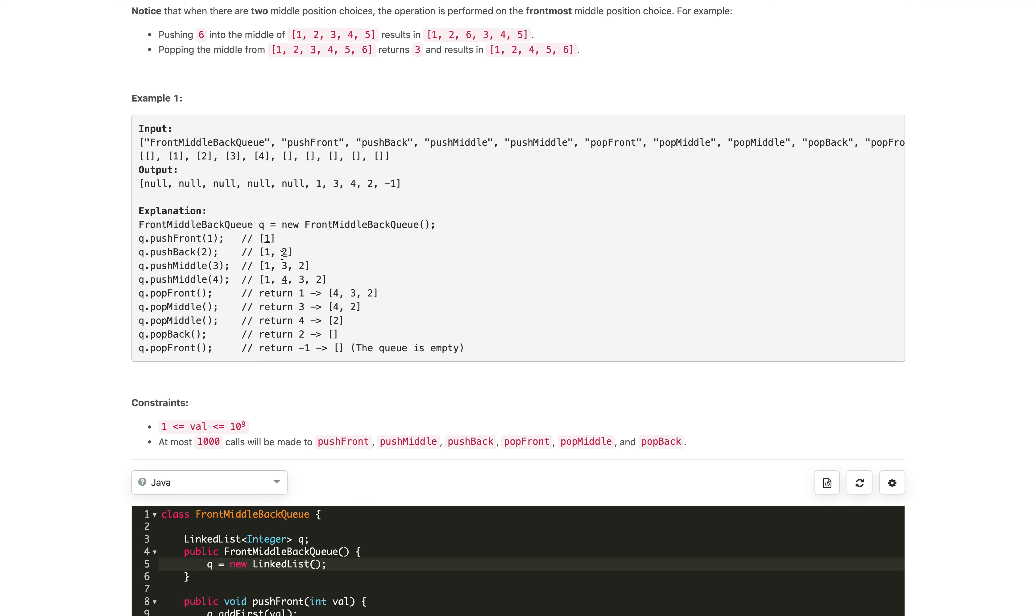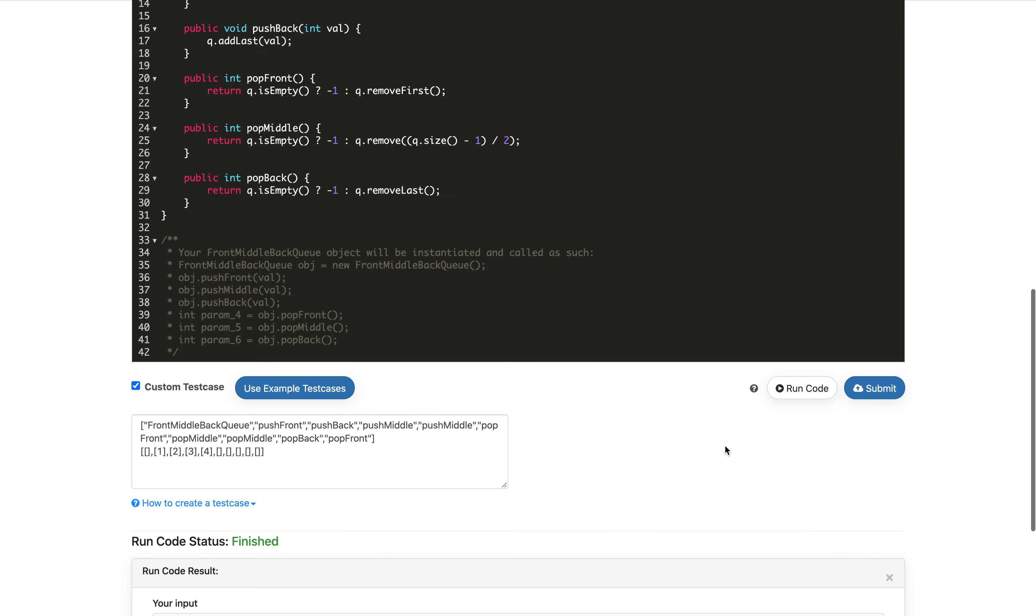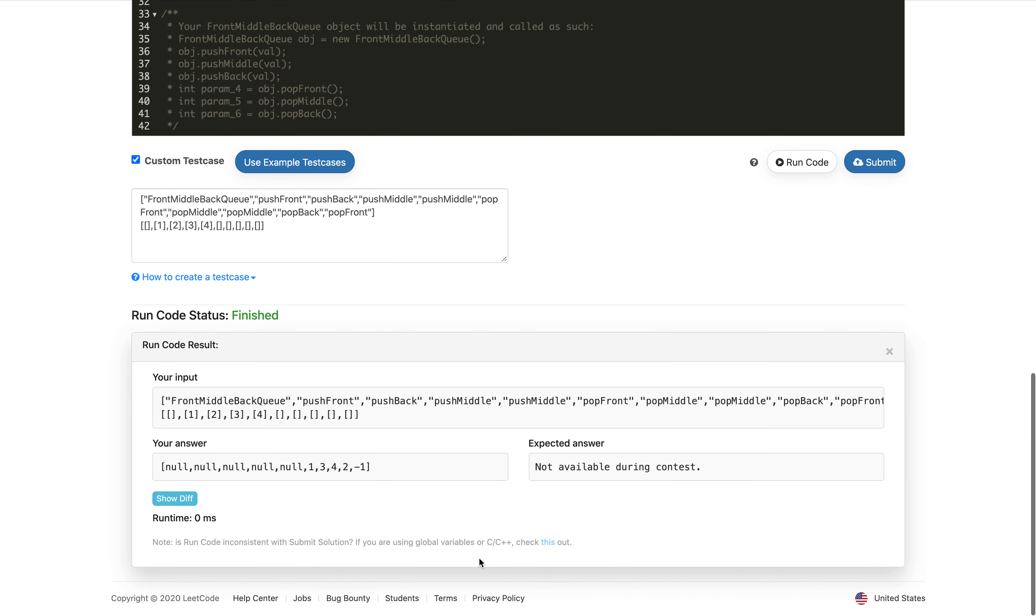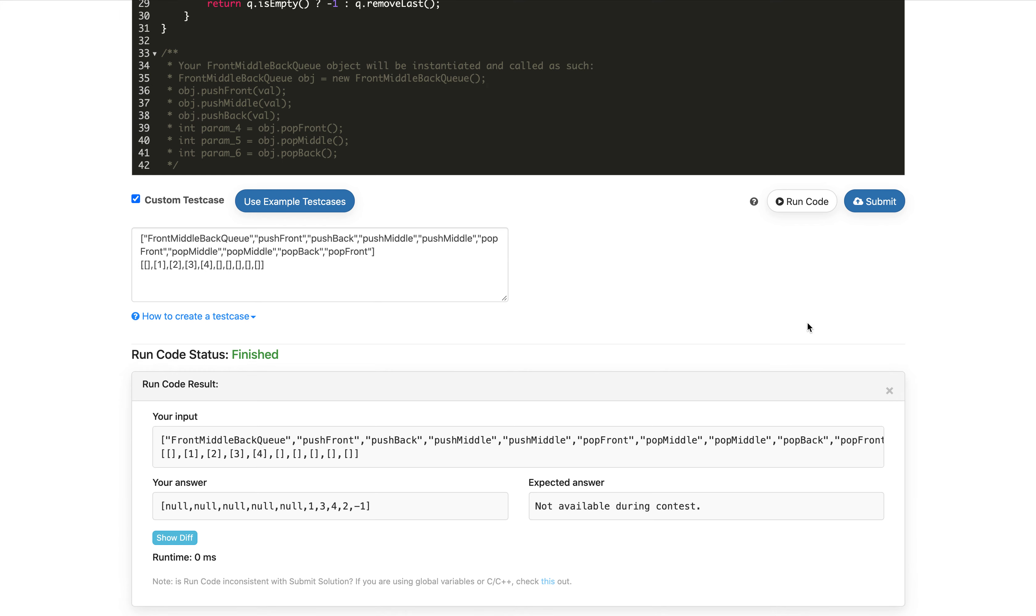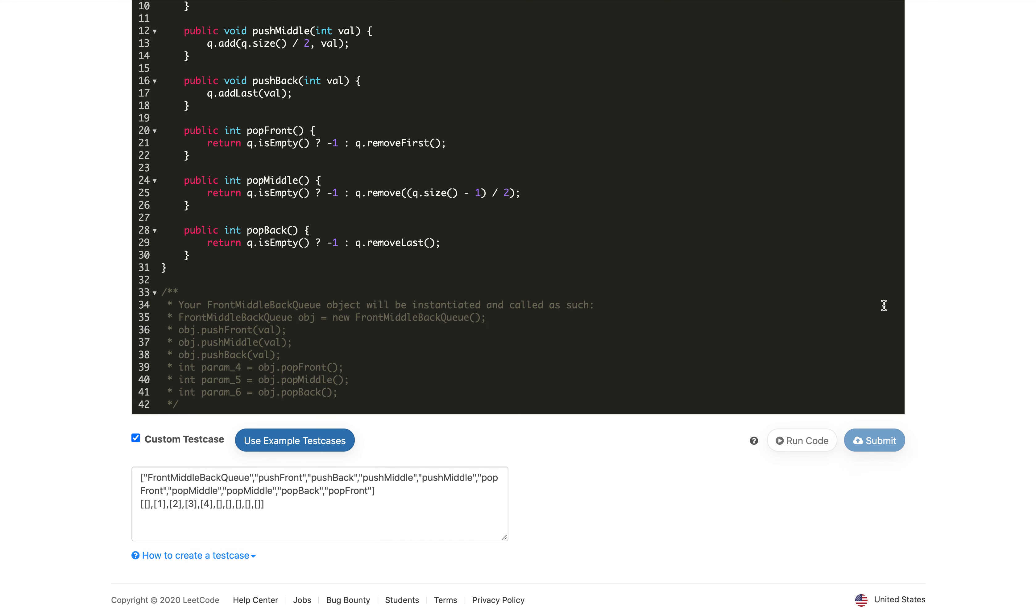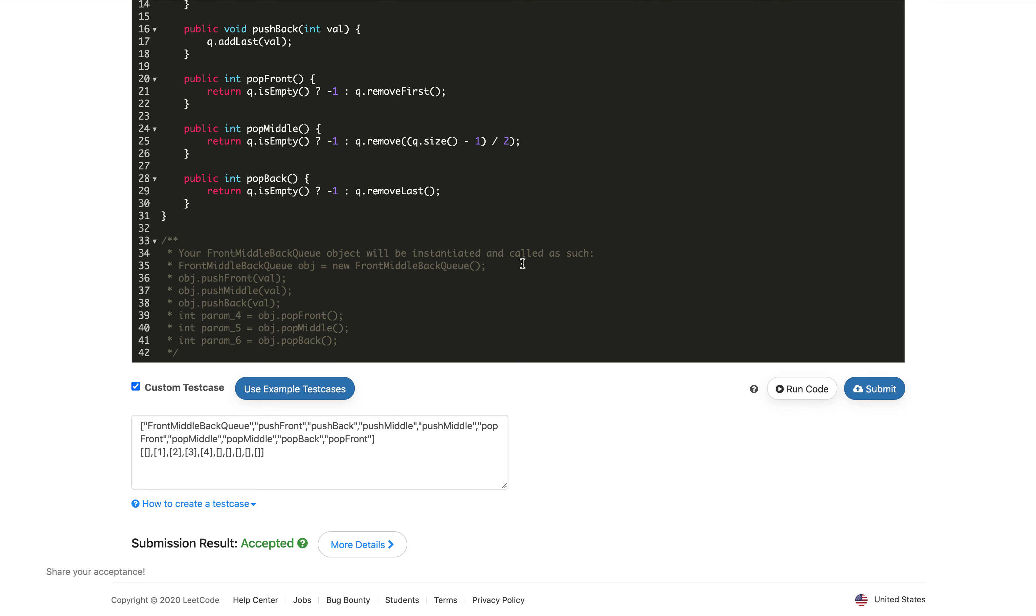When pushing elements there's no output, but when popping we expect 1, 3, 4, 2, minus 1, and we're getting the same output. Let's submit this code.